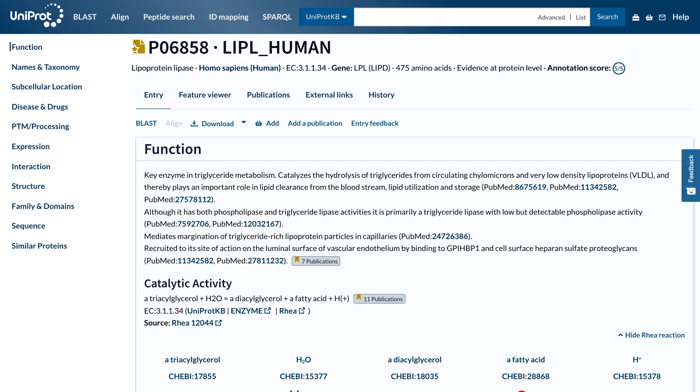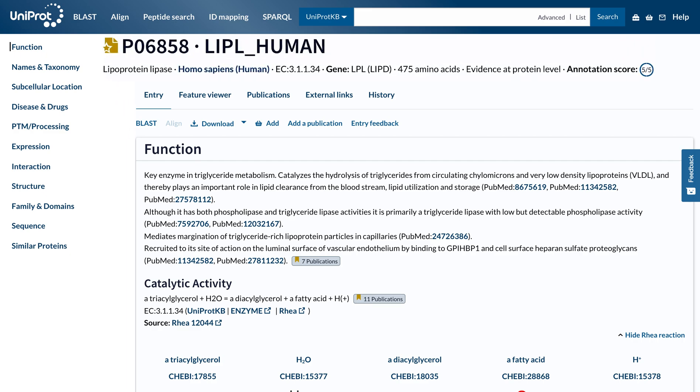At the top of the page, you can see the UniProt entry accession and entry name, the name of the protein and gene, the organism, whether the protein entry has been manually reviewed by a UniProt curator, its annotation score, and the evidence level for its existence.